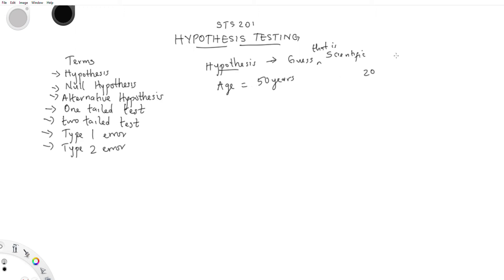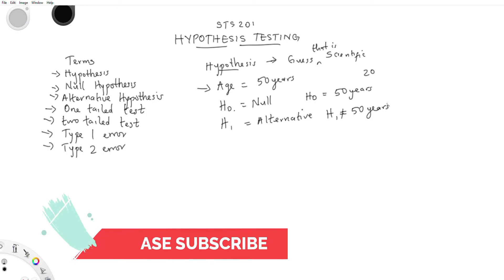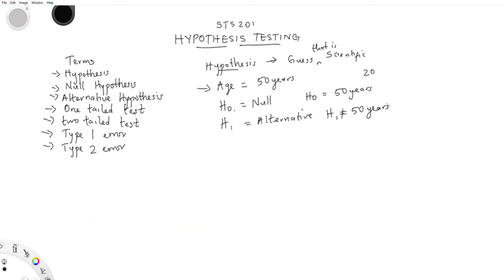This brings us to the null hypothesis and the alternative hypothesis. In hypothesis testing you split into two: the null hypothesis, written as H-naught, and the alternative hypothesis, written as H1. The null hypothesis goes along with the original statement — so from our example, it states the age is 50. The alternative hypothesis negates it — the age is not 50. That's the alternative hypothesis; it picks the opposite of the null.